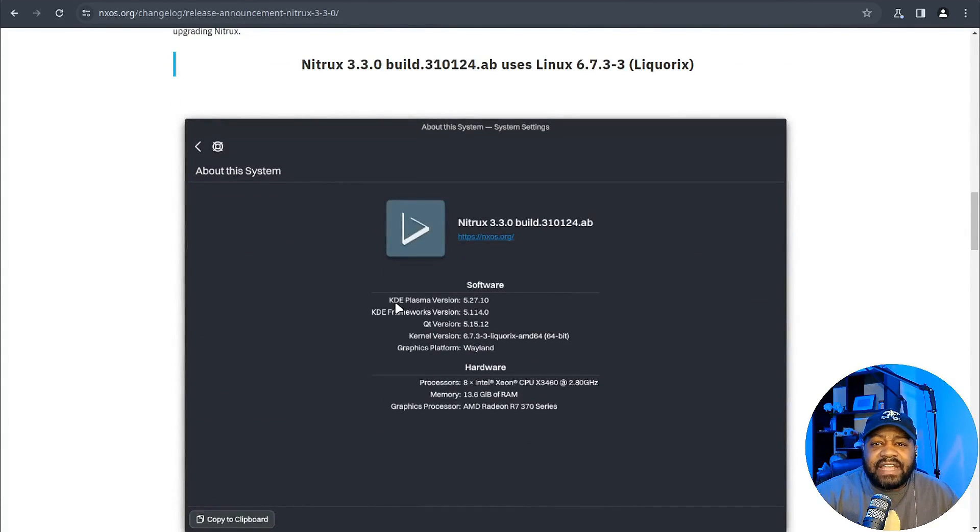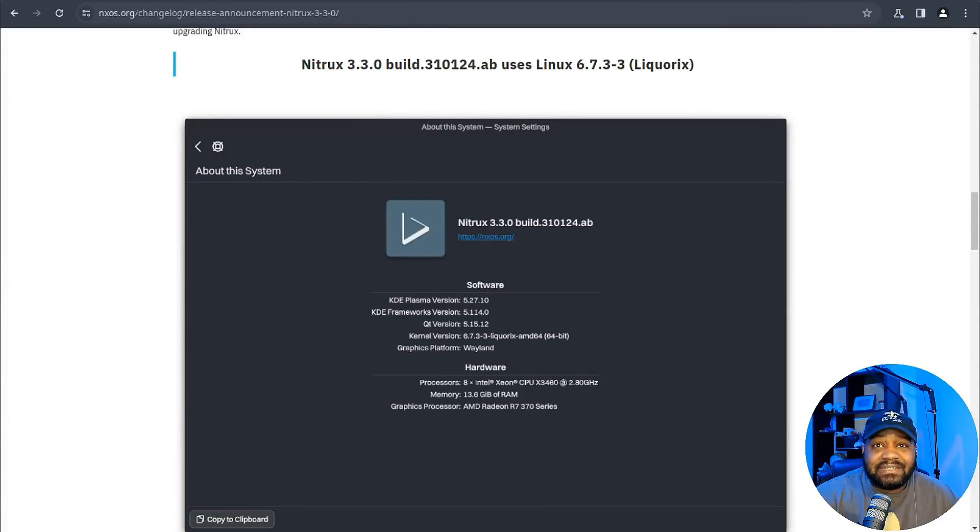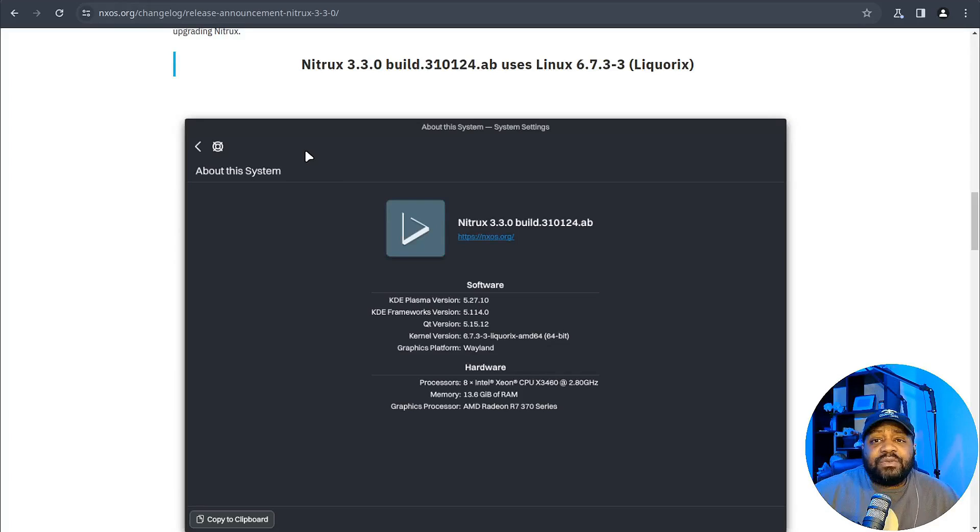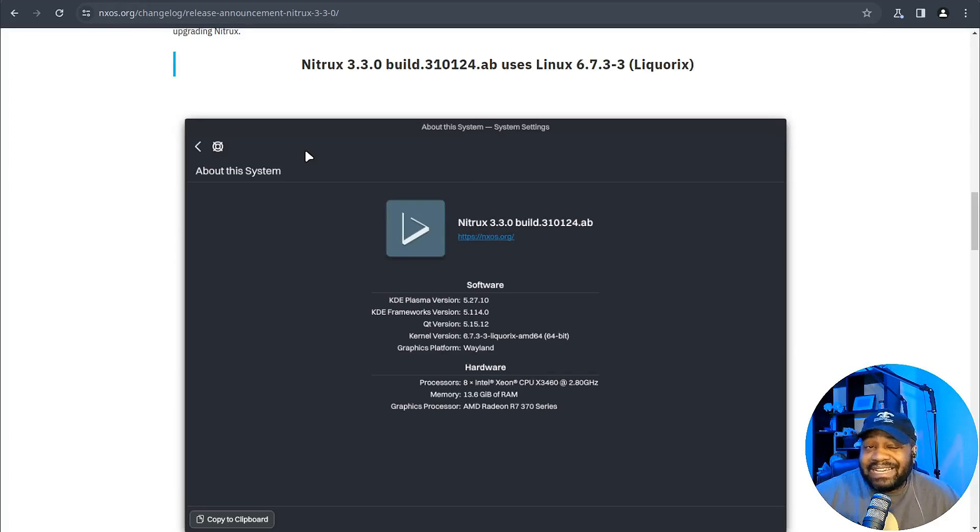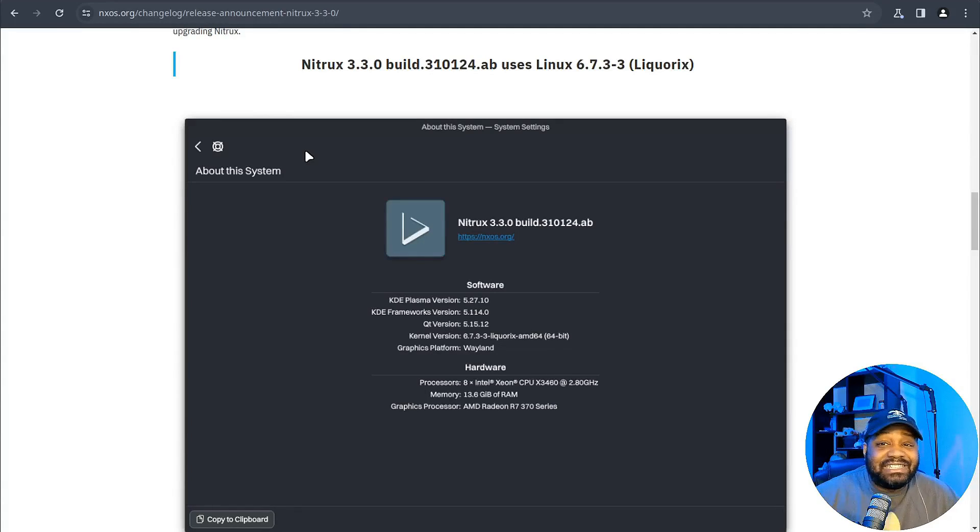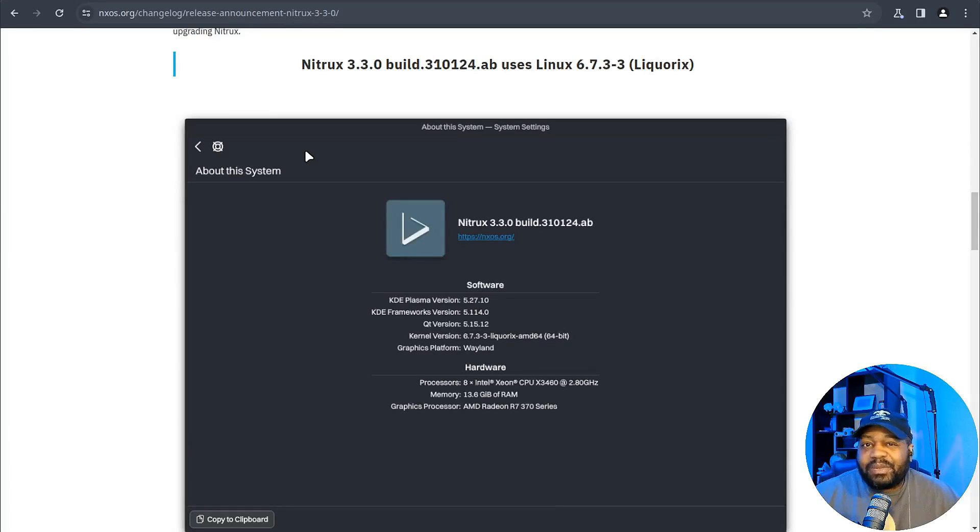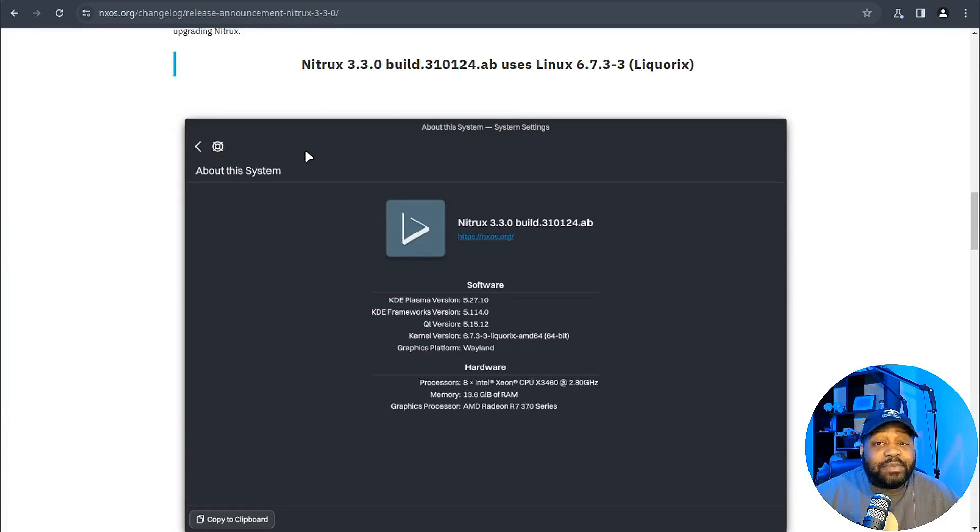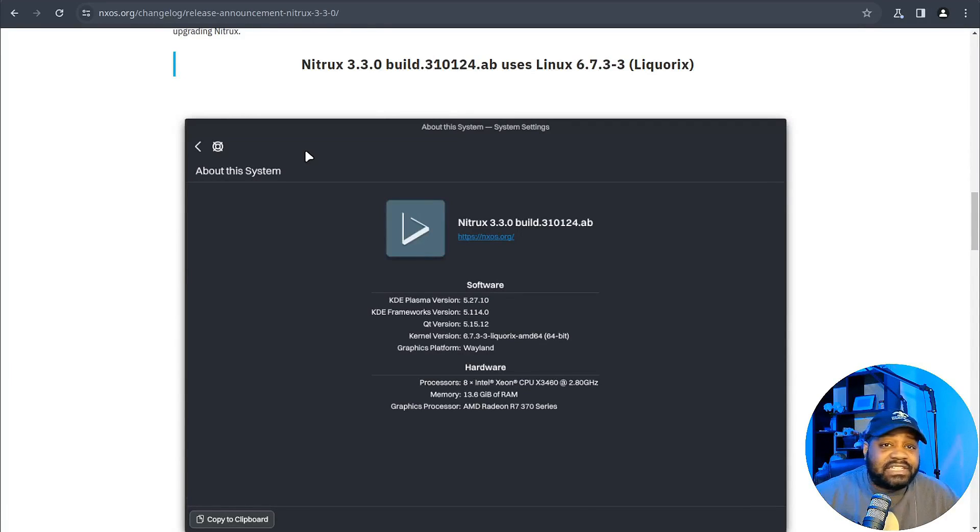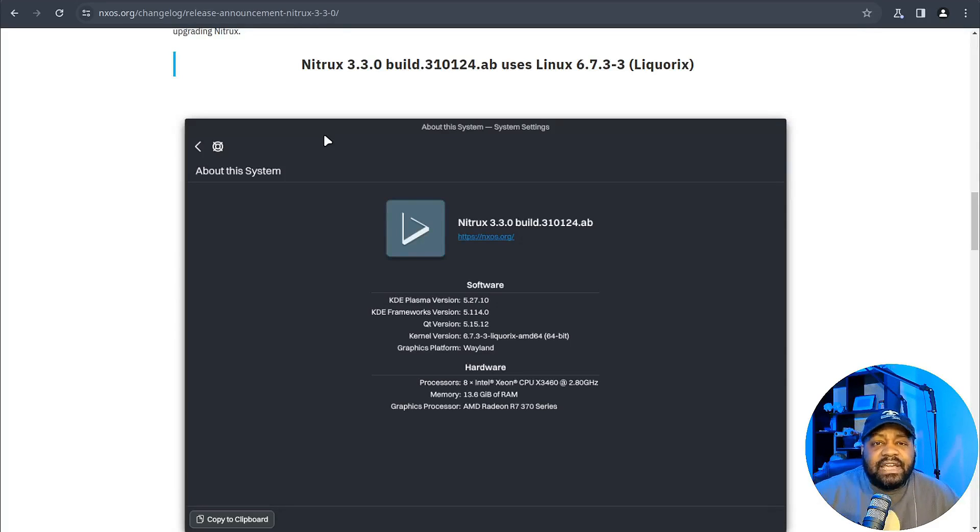And you're probably wondering why they're sticking with that version. Well, it turns out their custom NX Desktop is quite the widget and plasmoid hoarder, and jumping to KDE Plasma 6 right now would be like fitting a square peg into a round hole. They're playing the long game, focusing on perfecting the Maui Shell and their suite of Maui apps for a seamless user experience.